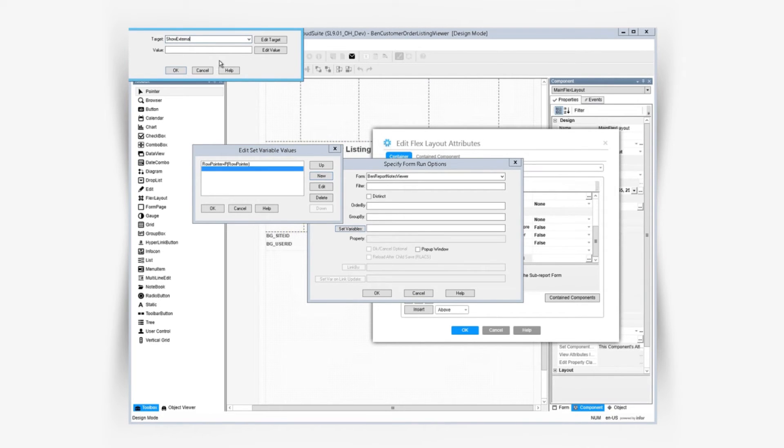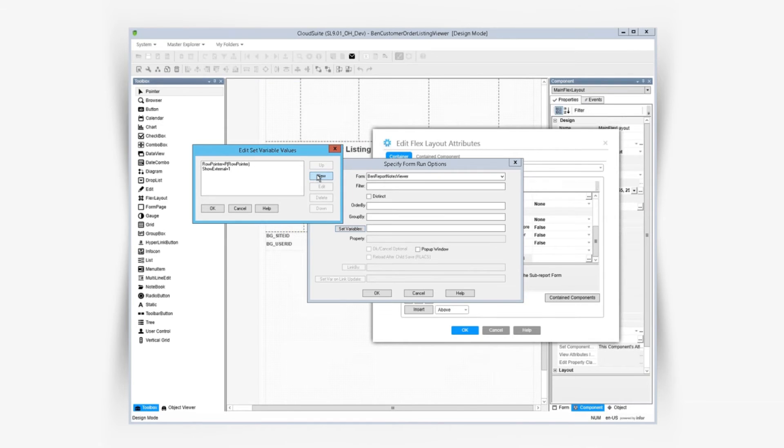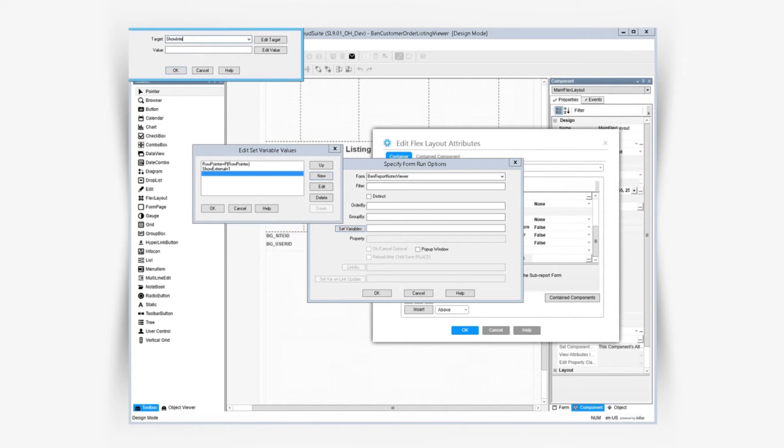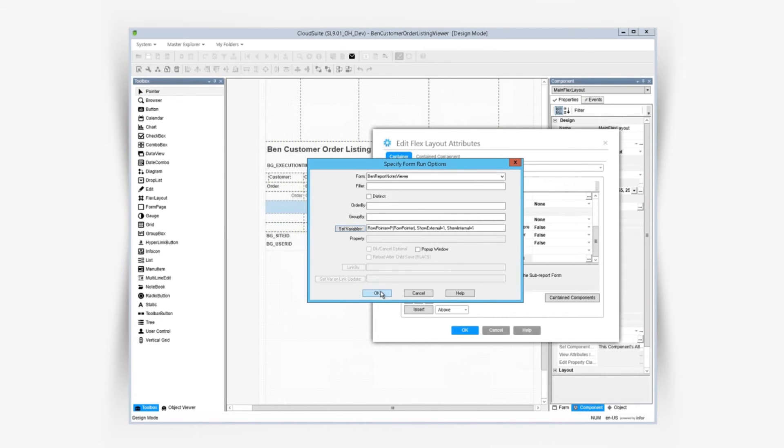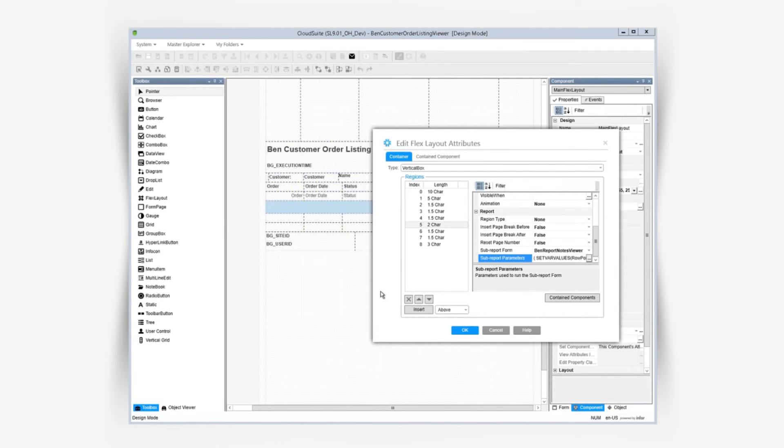Then we also want to show external notes, and also internal notes. We only want to pull the sub report when it's necessary, so we can use a visible when expression to do that.